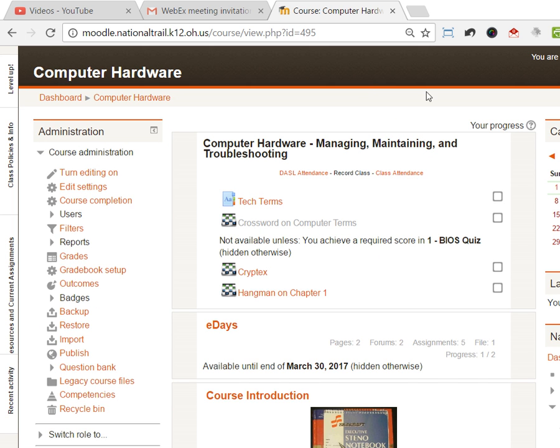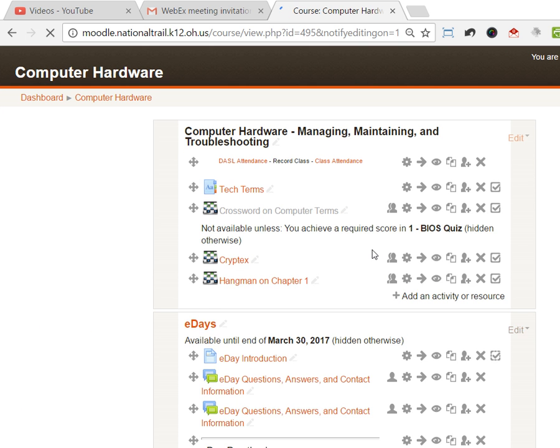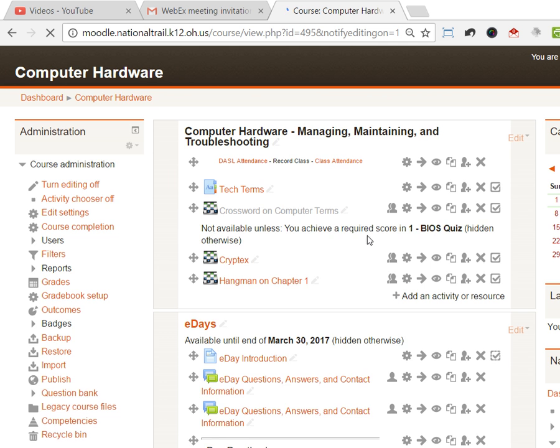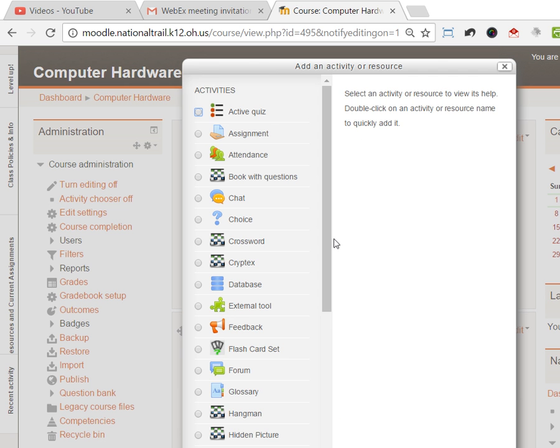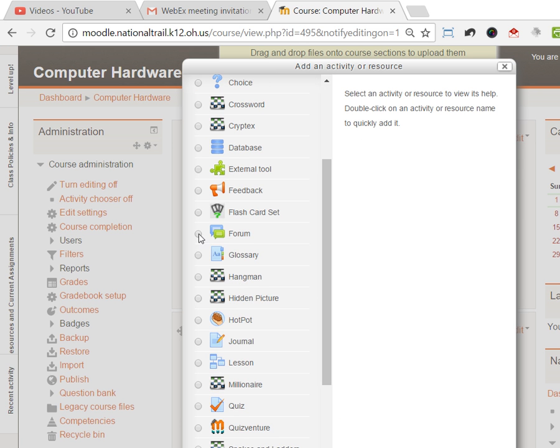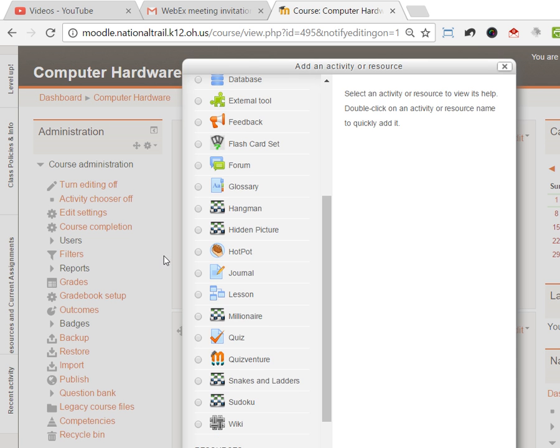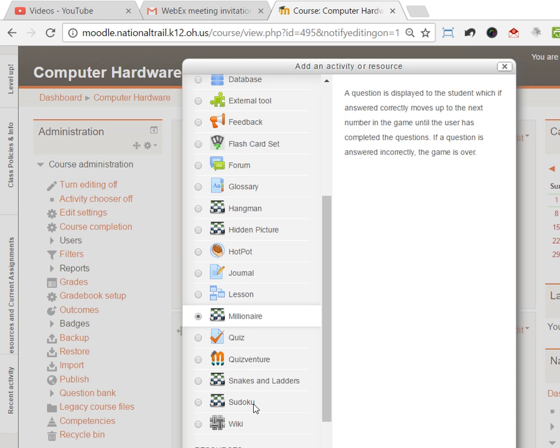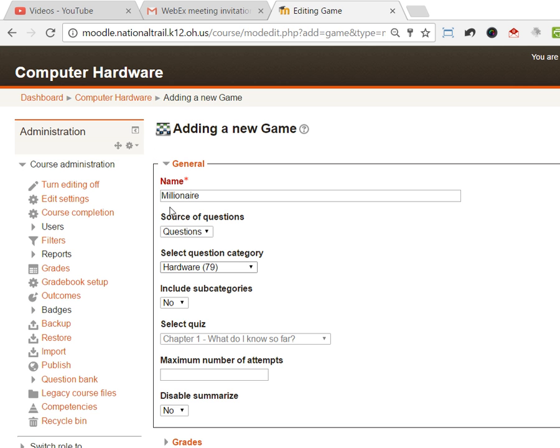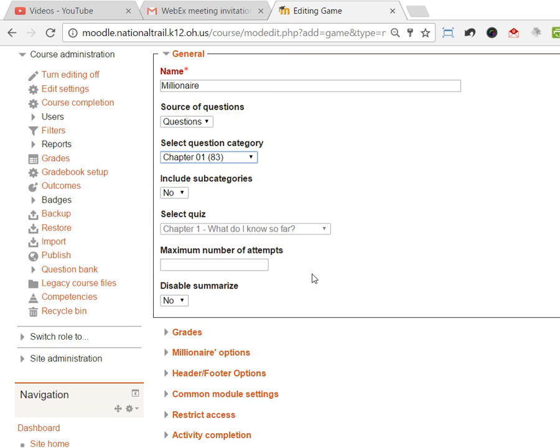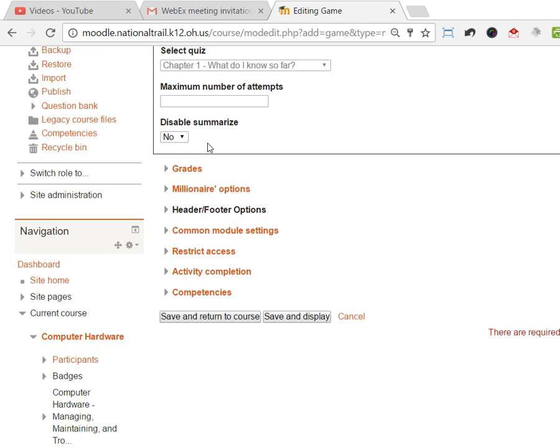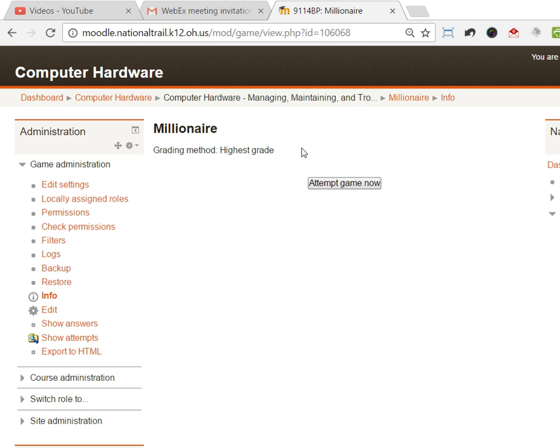The next one, which is kind of fun, is the Who Wants to Be a Millionaire. I'm gonna skip hidden picture and go to Who Wants to Be a Millionaire. Basically it's the same kind of thing. I'm gonna do it off of questions. I'm gonna say it's a Who Wants to Be a Millionaire on chapter 1 again.